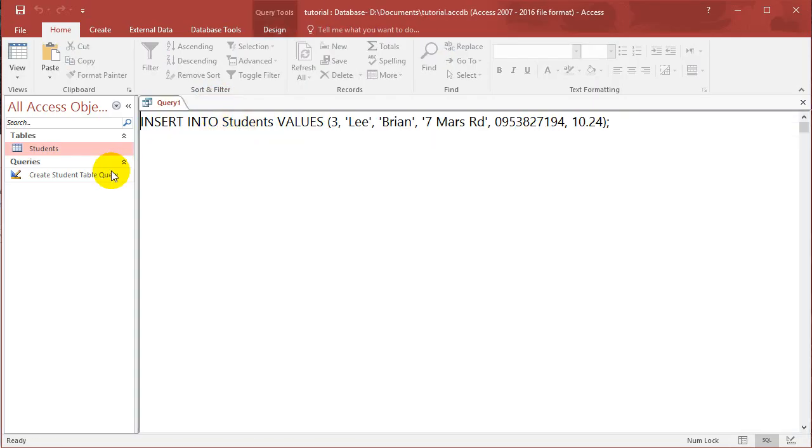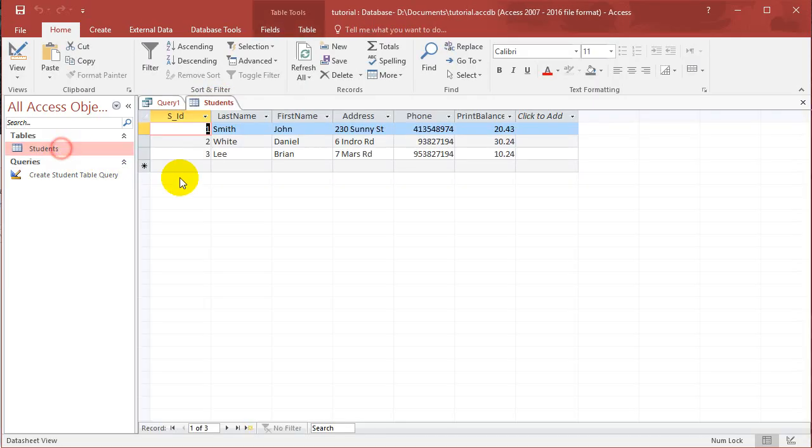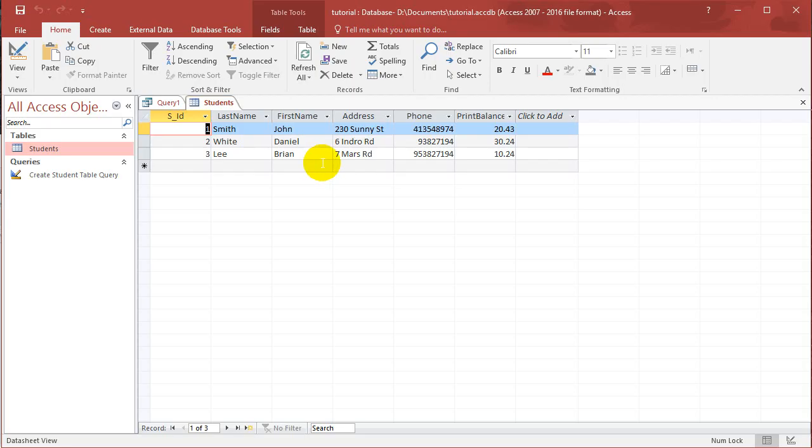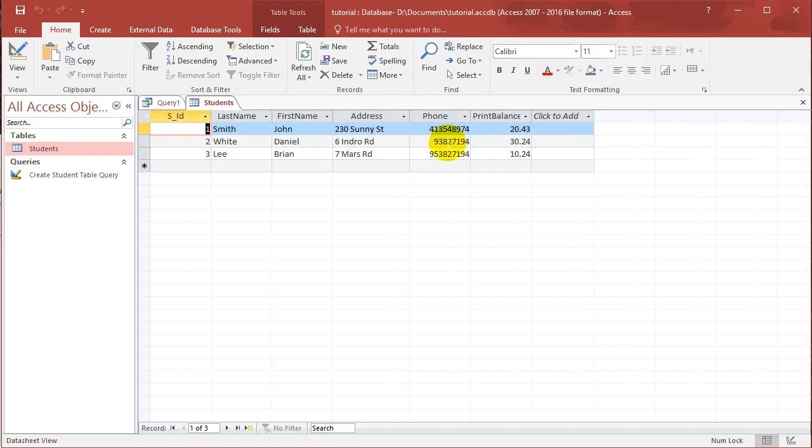Now you will only see the changes if you close the table and open it up again, and you can see we've added another student into our table. Already we can see some problems.